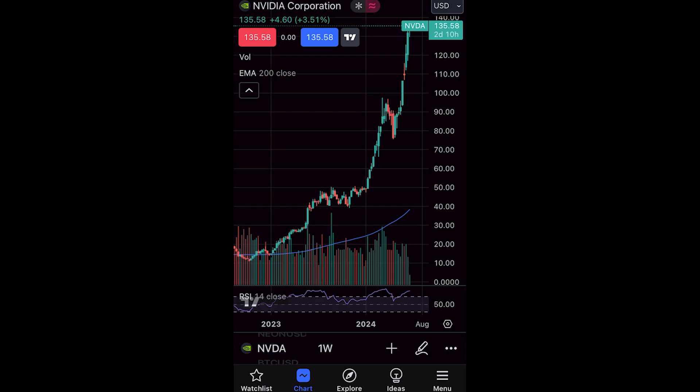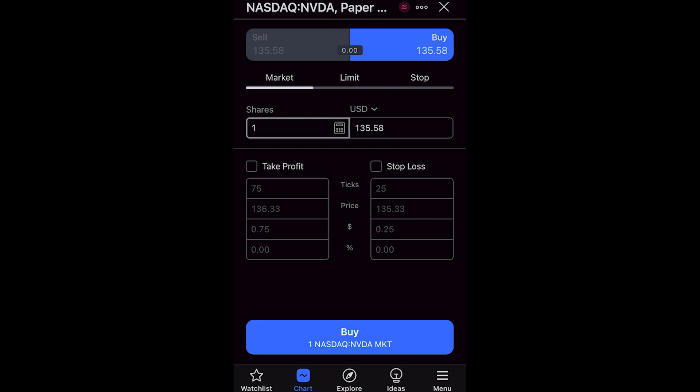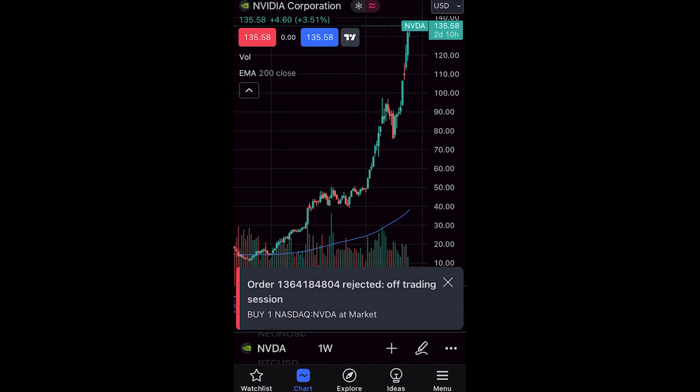If you wanted to buy Nvidia, click the blue button and you can now choose to buy the stock. I'm going to choose to market buy it and buy just one share. From there you can add a take profit or stop loss if you want, however I'm going to leave it as is and buy one share.